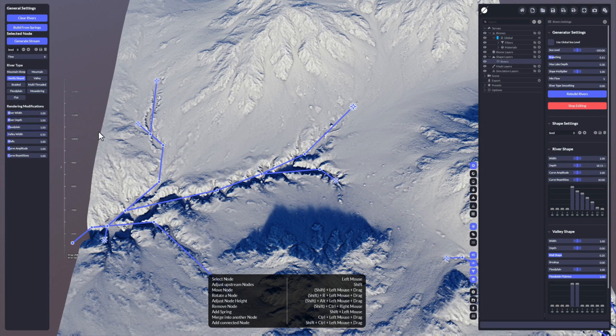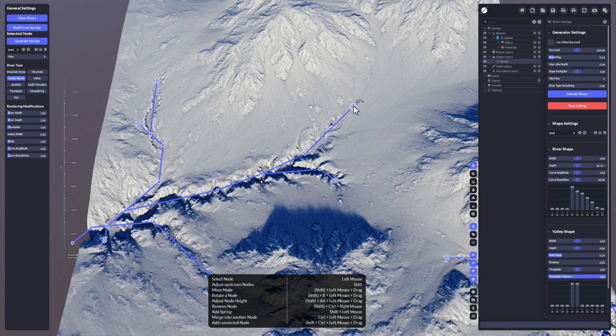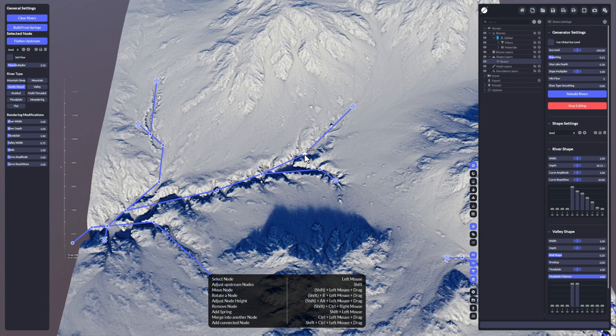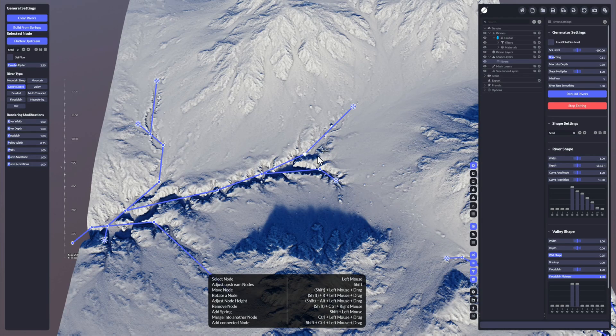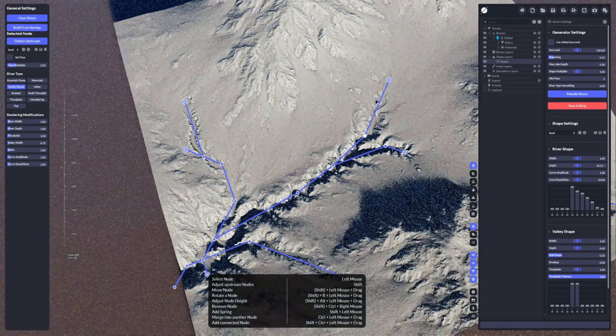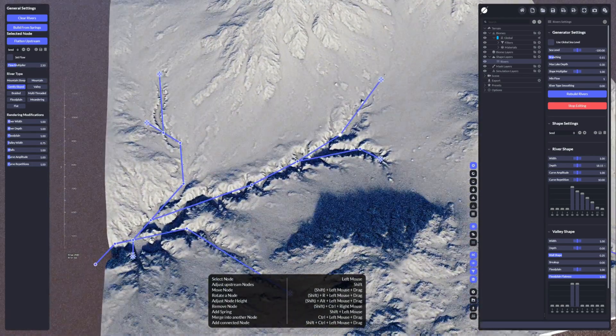It doesn't mean it's adjusting everything, it adjusts just from one node to another node, because each of these nodes has these settings. Always think of a river like a tree system.